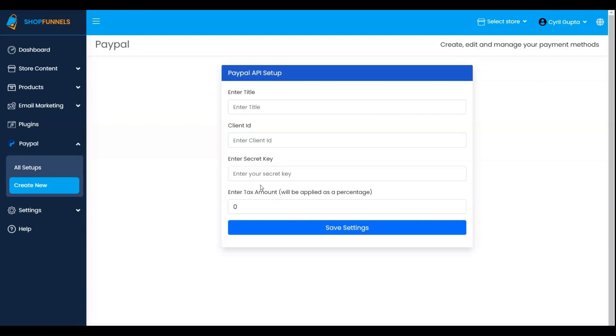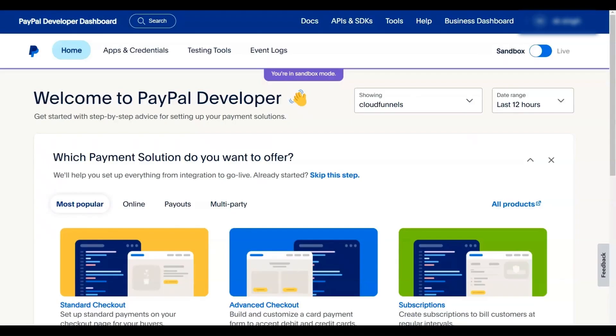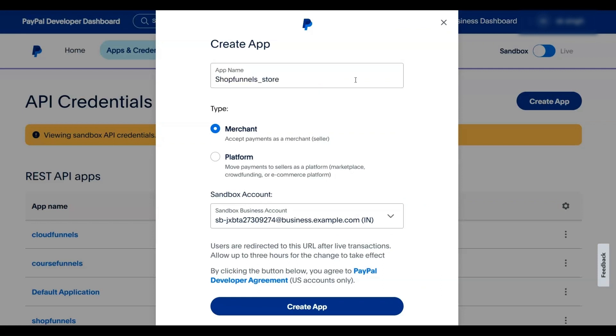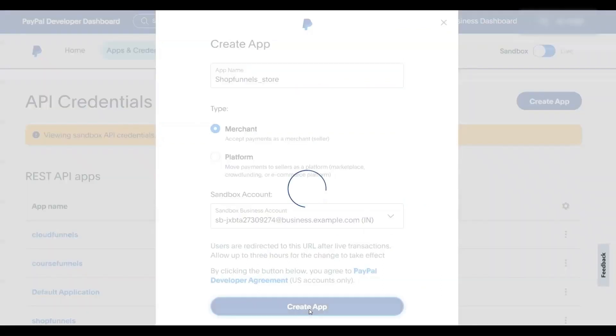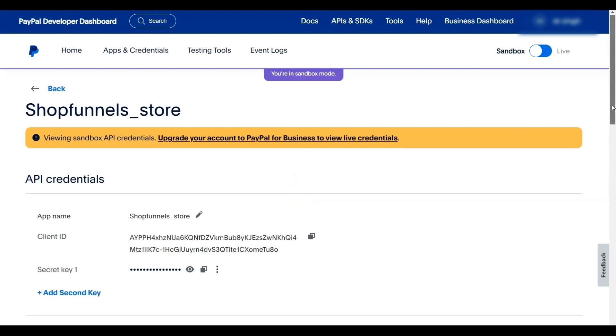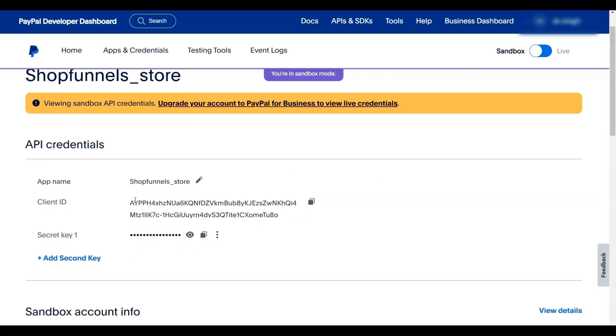Obtain these credentials by logging into your PayPal Payment account. Visit https://developer.paypal.com, click on Apps and Credentials, and create a new app to obtain the Client ID and Secret ID. Copy these credentials into the respective fields.